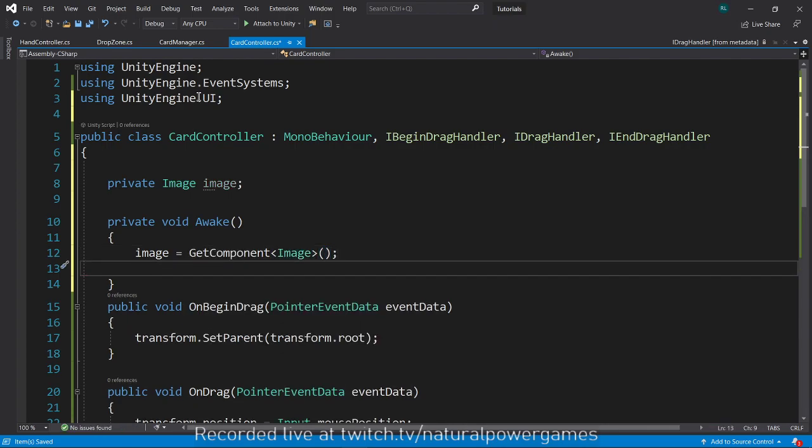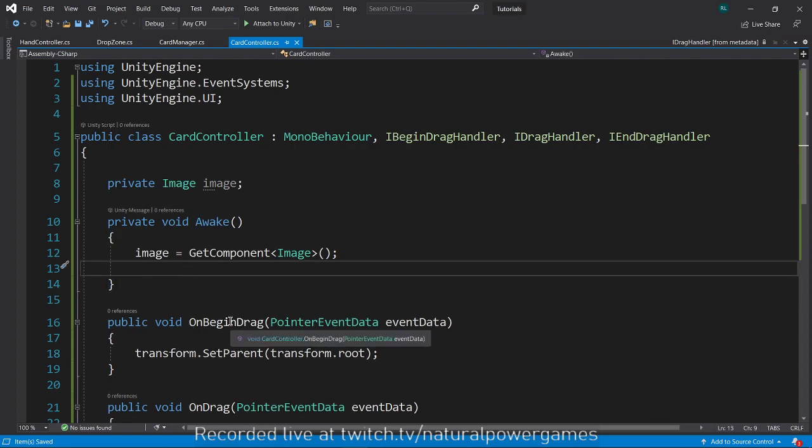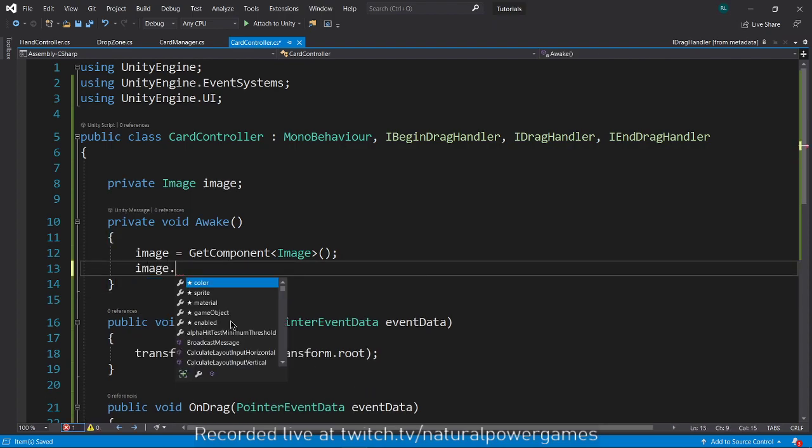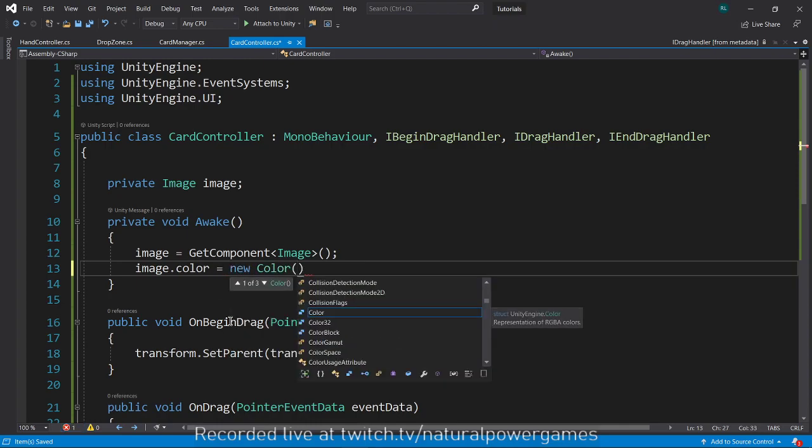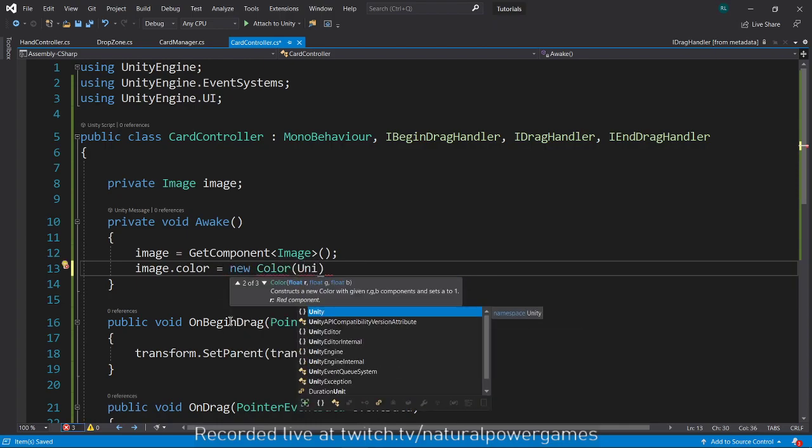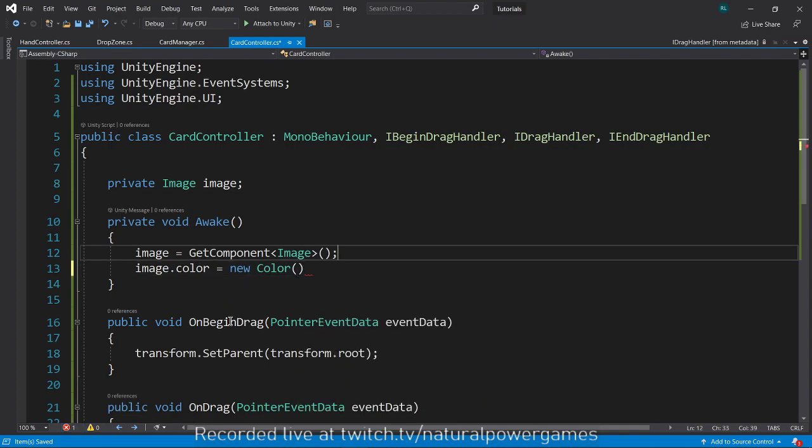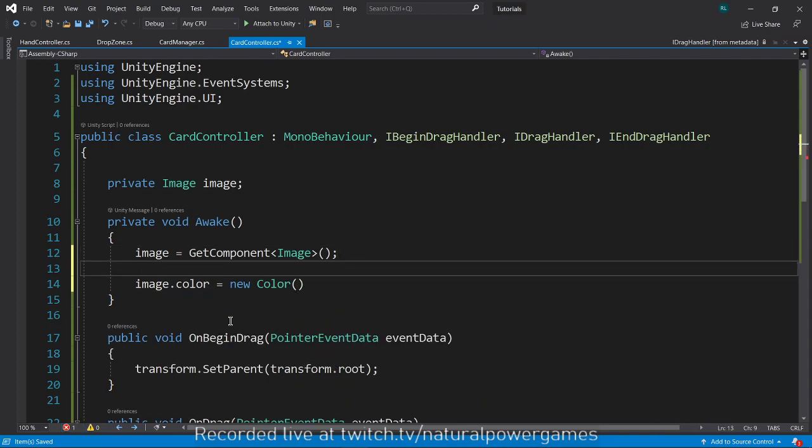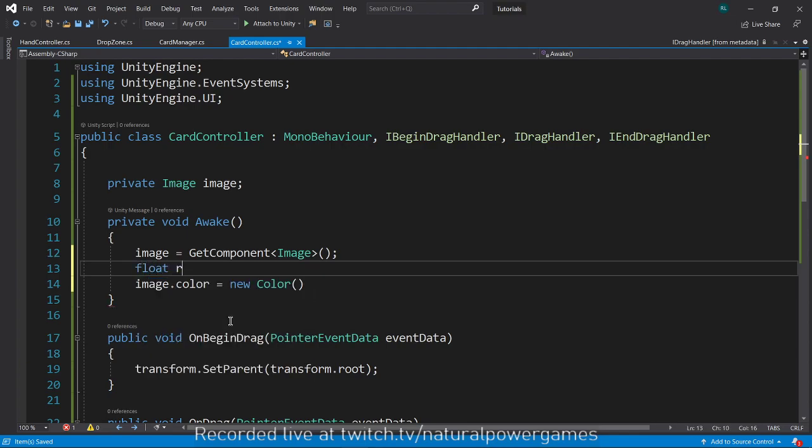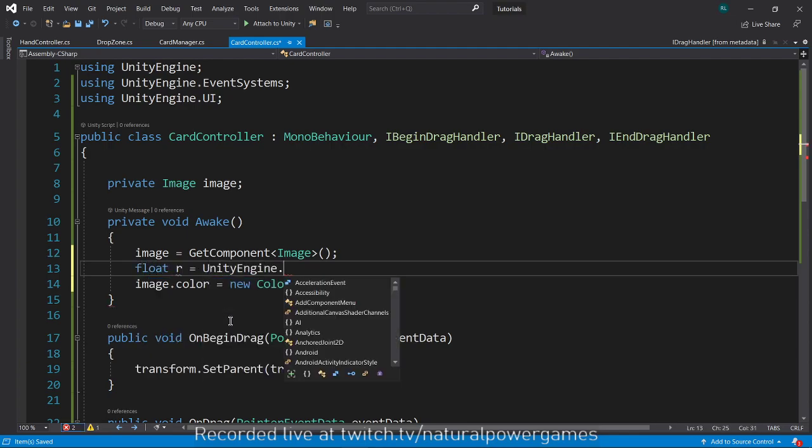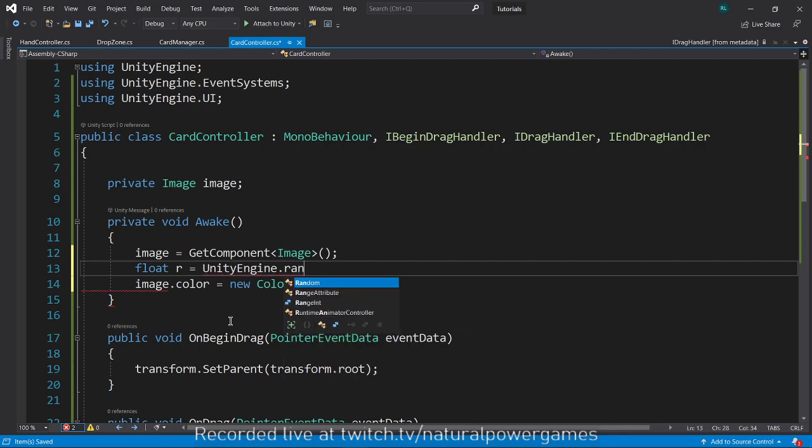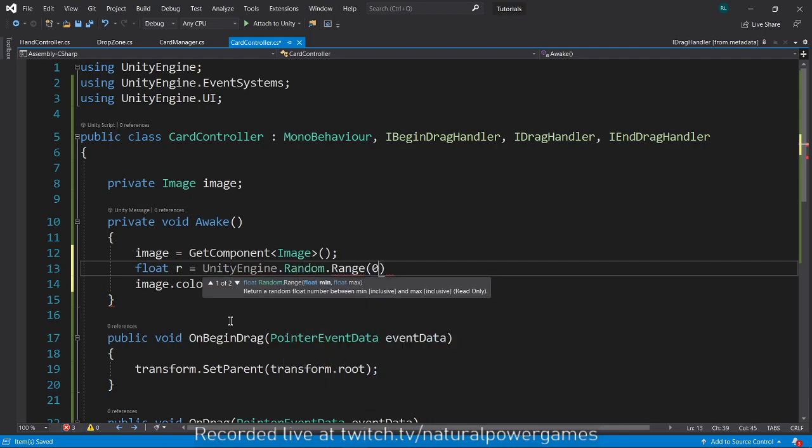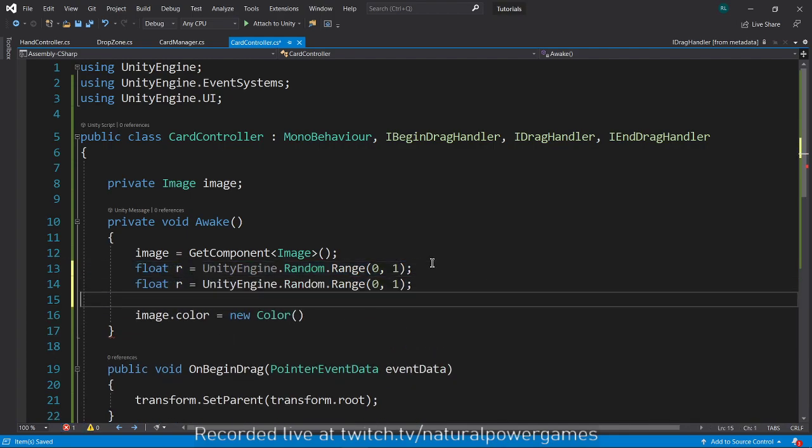So I'm going to get here, I'm going to modify my color in code. I'm going to say using UnityEngine.UI, I'm going to have a private Image image. In Awake I will get image equals GetComponent Image and we're going to assign a color to my image.